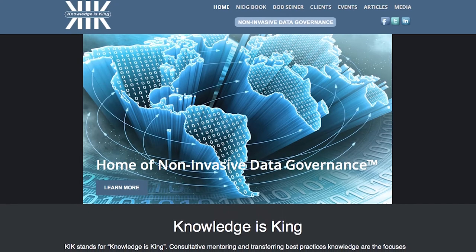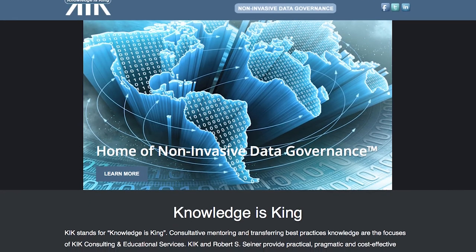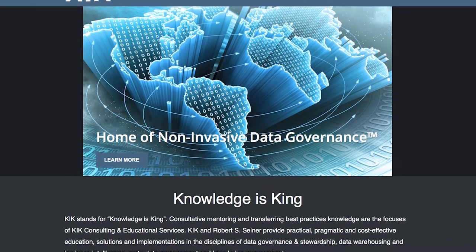My name is Bob Seiner and I'm the President and Principal Consultant of KIK Consulting and Educational Services. The focus of my business is helping companies to get better value out of their data and information assets.